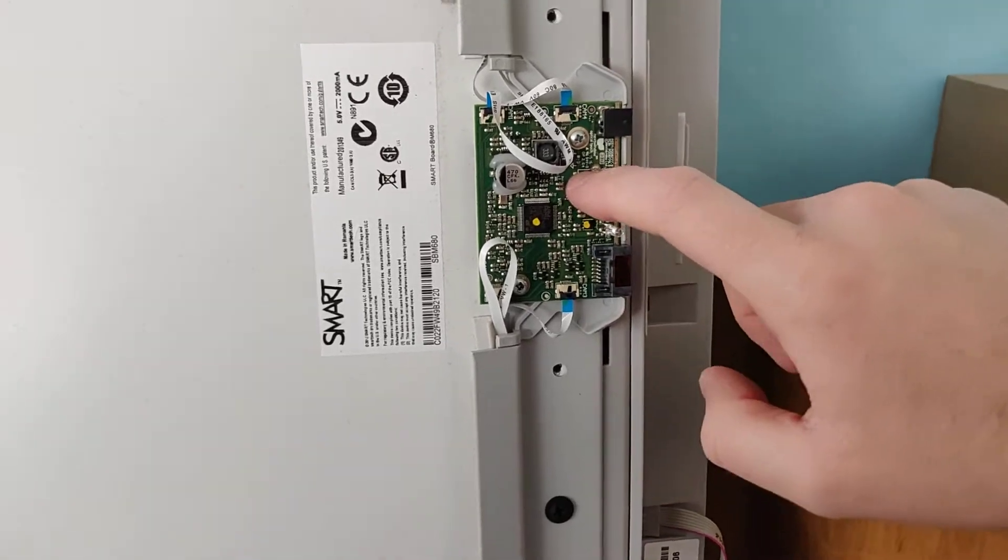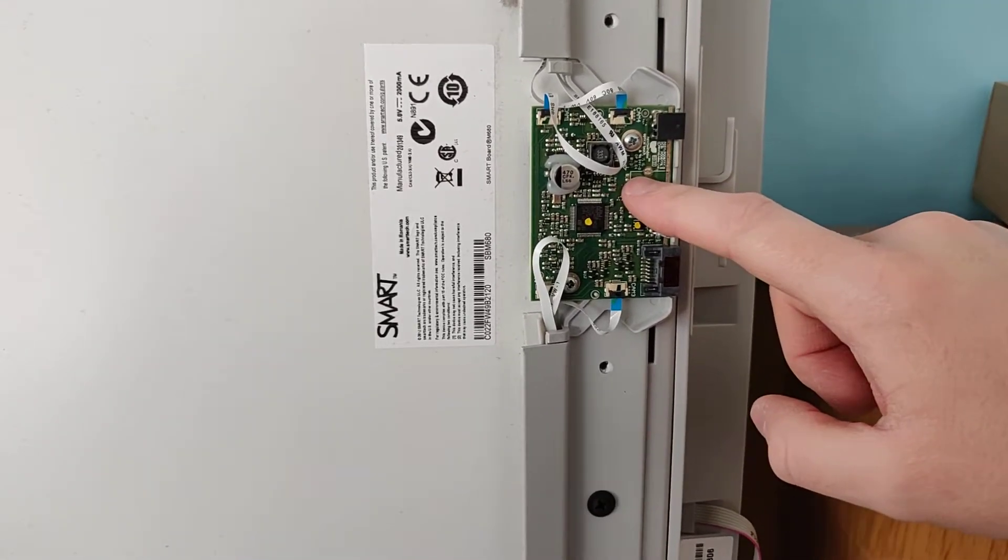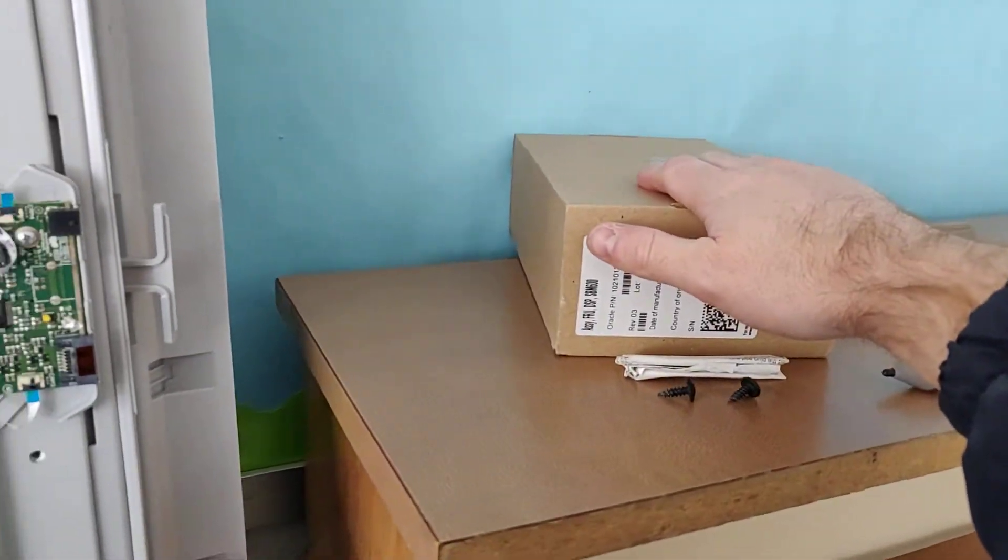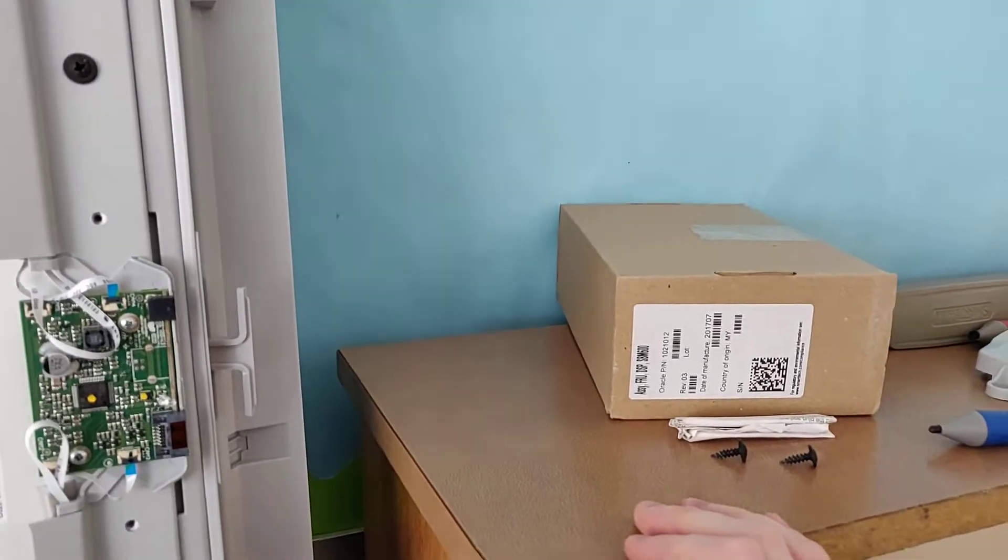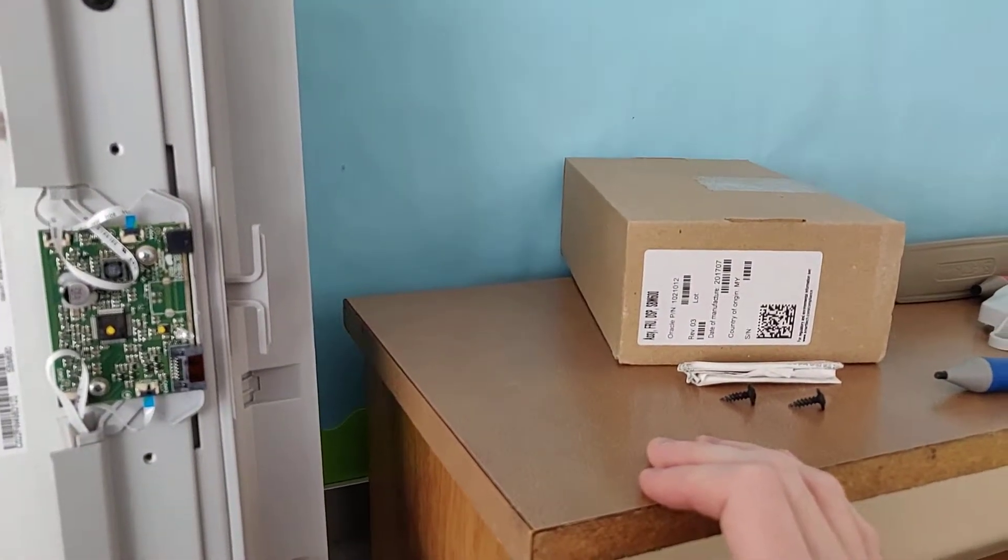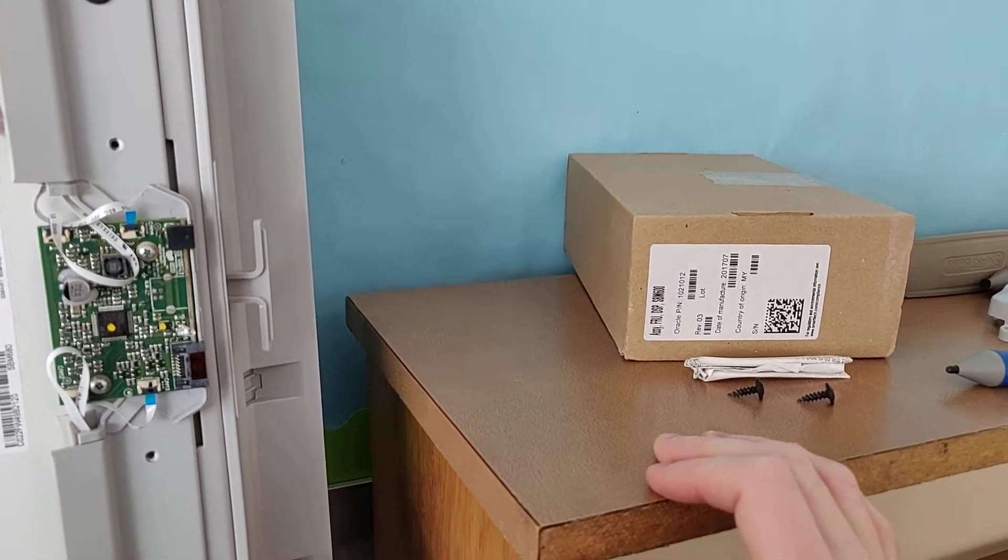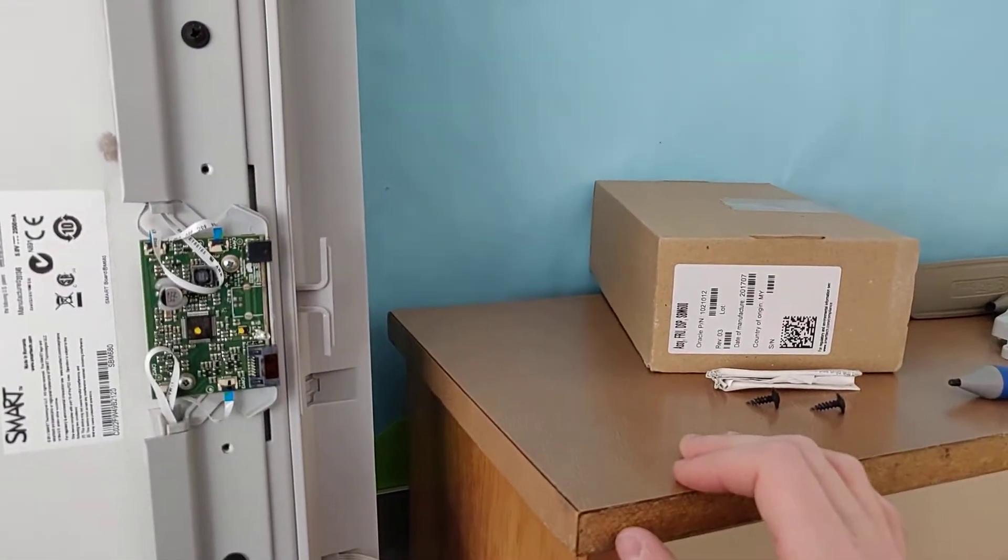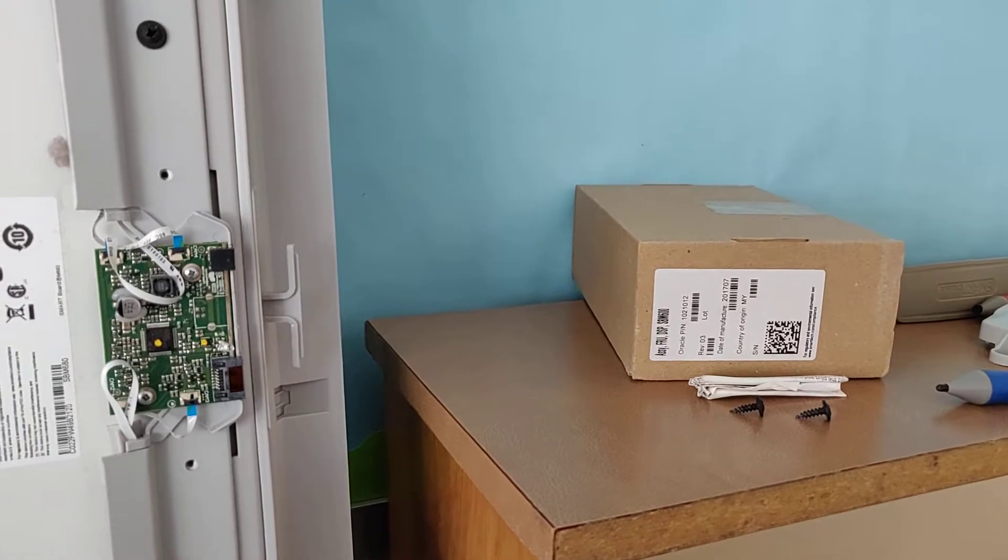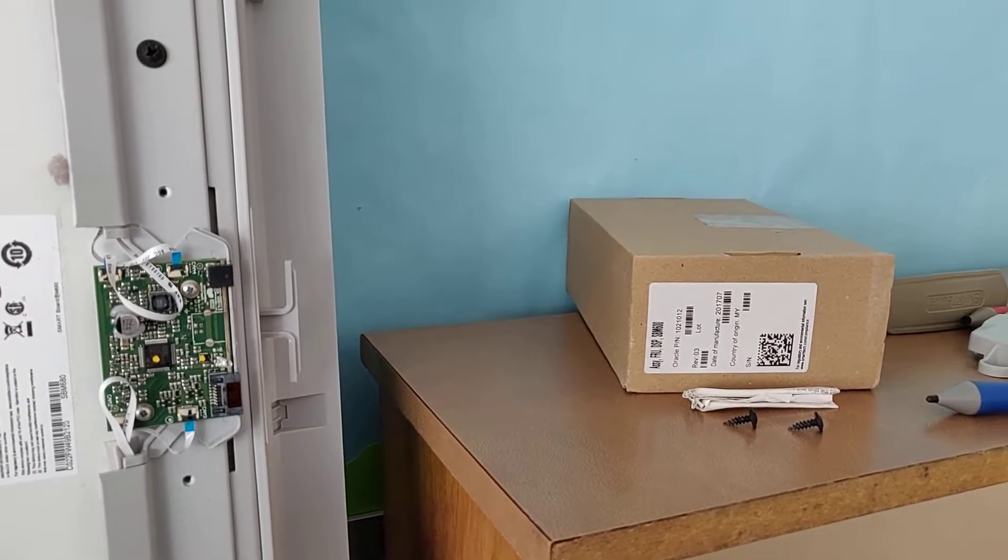So this one's broken, got a replacement board right here. I'm going to show you how to replace the board itself and how to do the calibration process. So here we go.